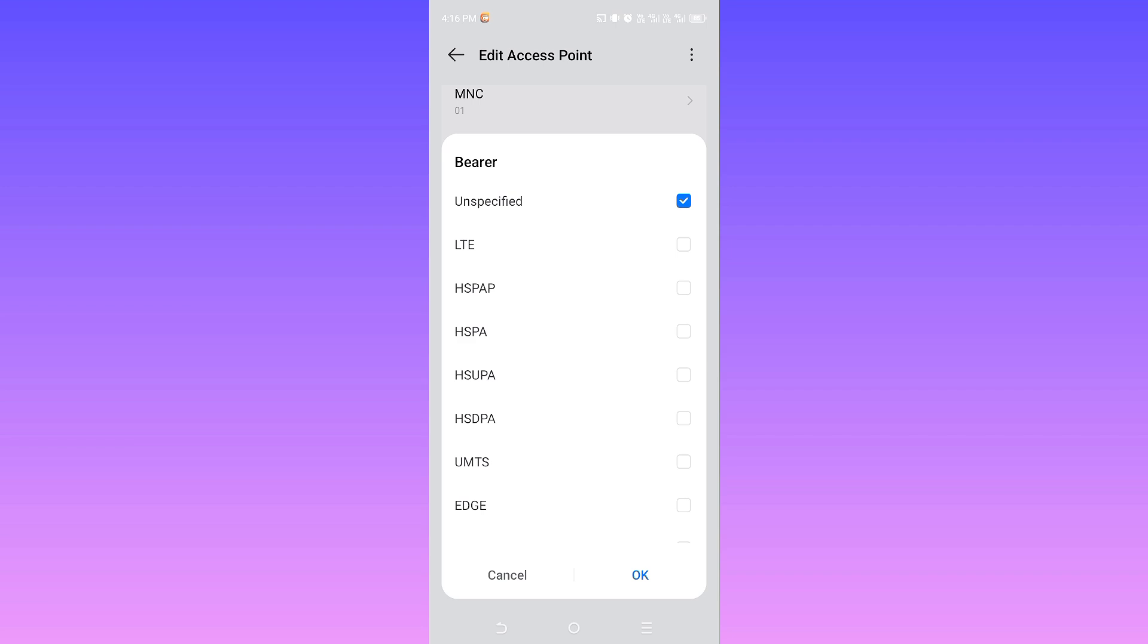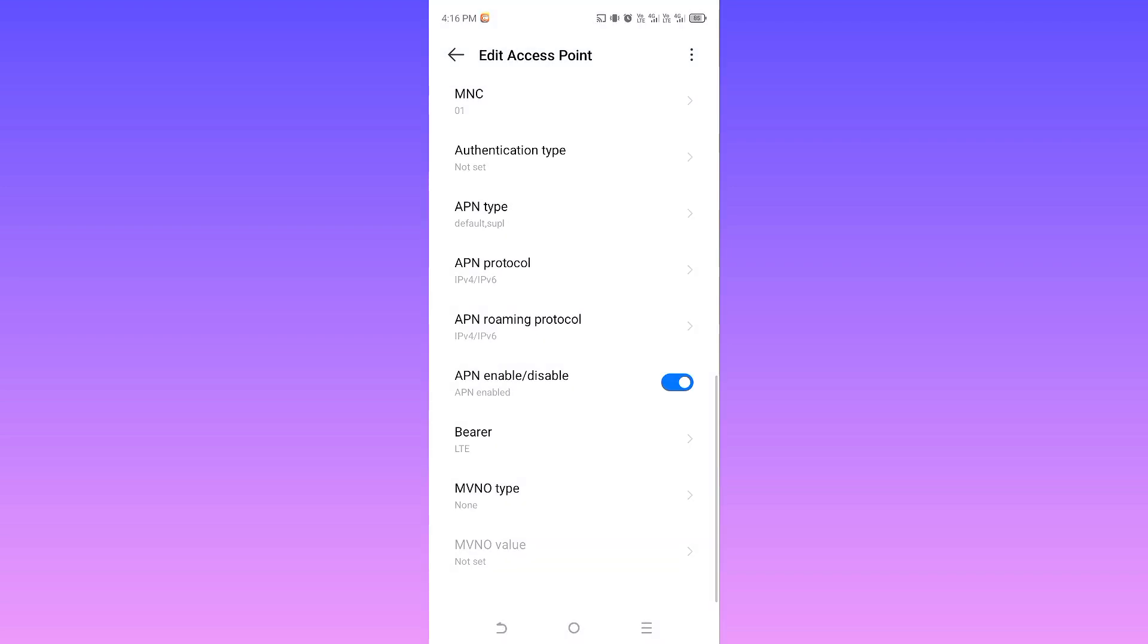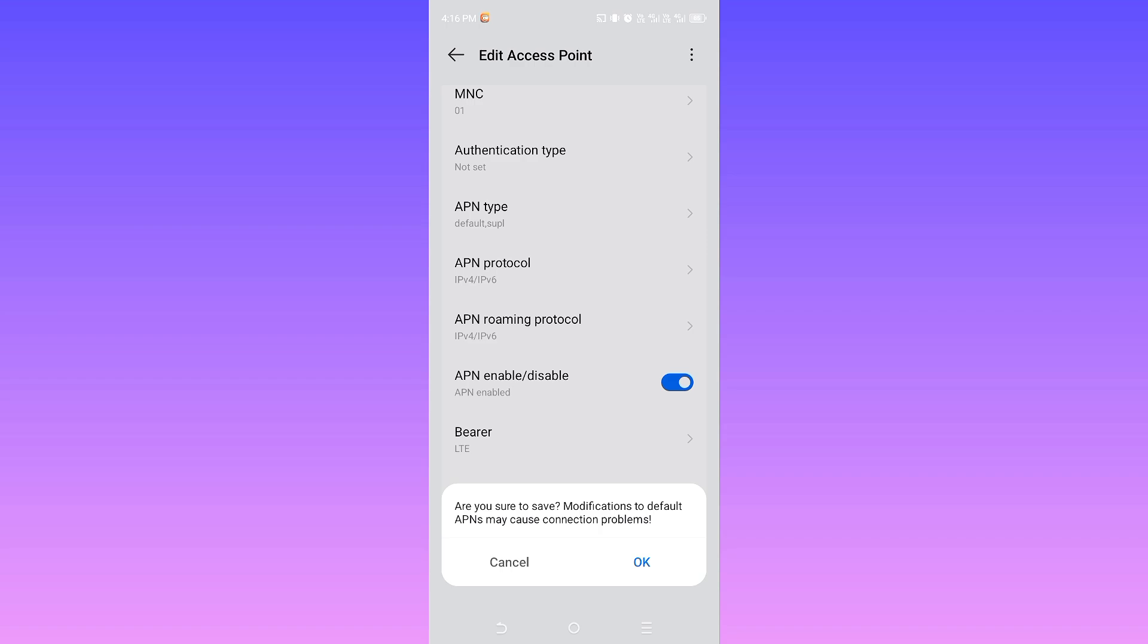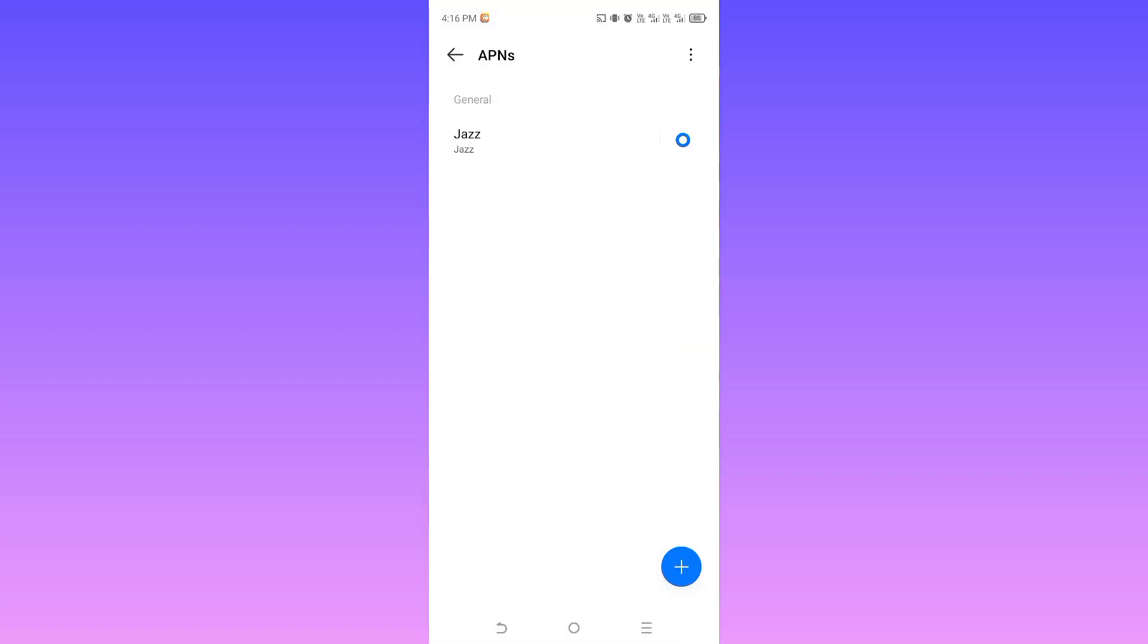Here you may have this option on Unspecified or any other. Bring it from Unspecified to LTE, then tap OK. Then tap on the three dots at the right top corner and save these settings from here, then tap OK.